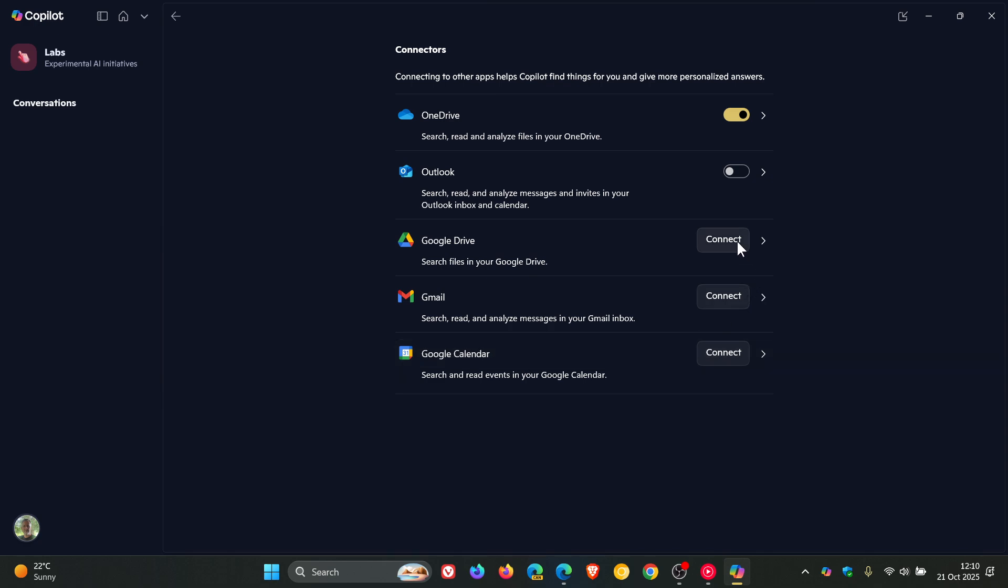Then what you would do is you'd click on connect, and then that will take you over online to a login prompt where you will have to sign in to whichever service you select using your Google account. And then, obviously, that will then connect up to Google Drive, Gmail, and Google Calendar.